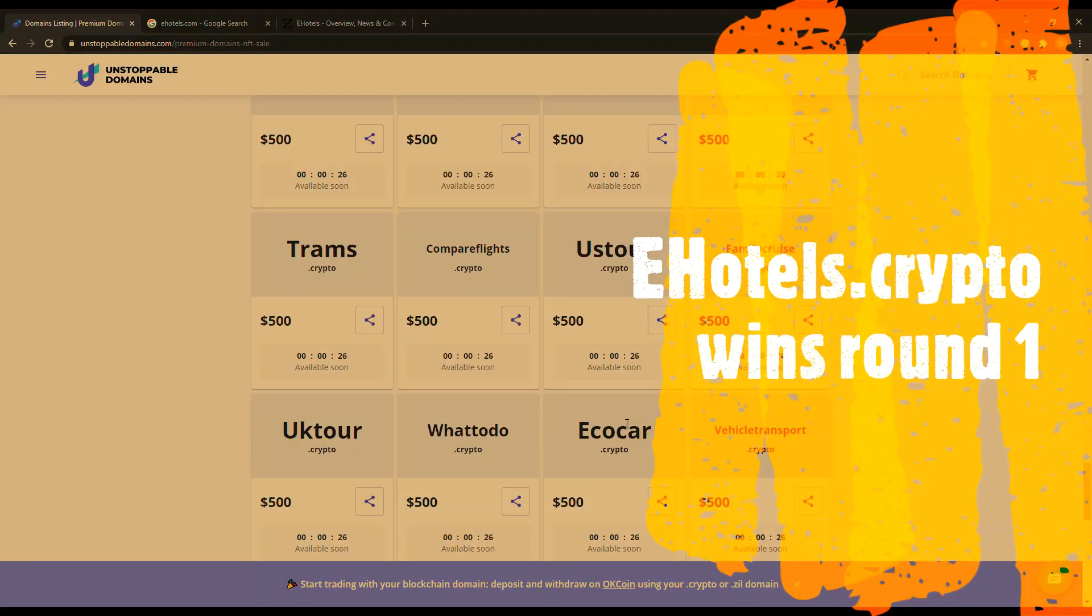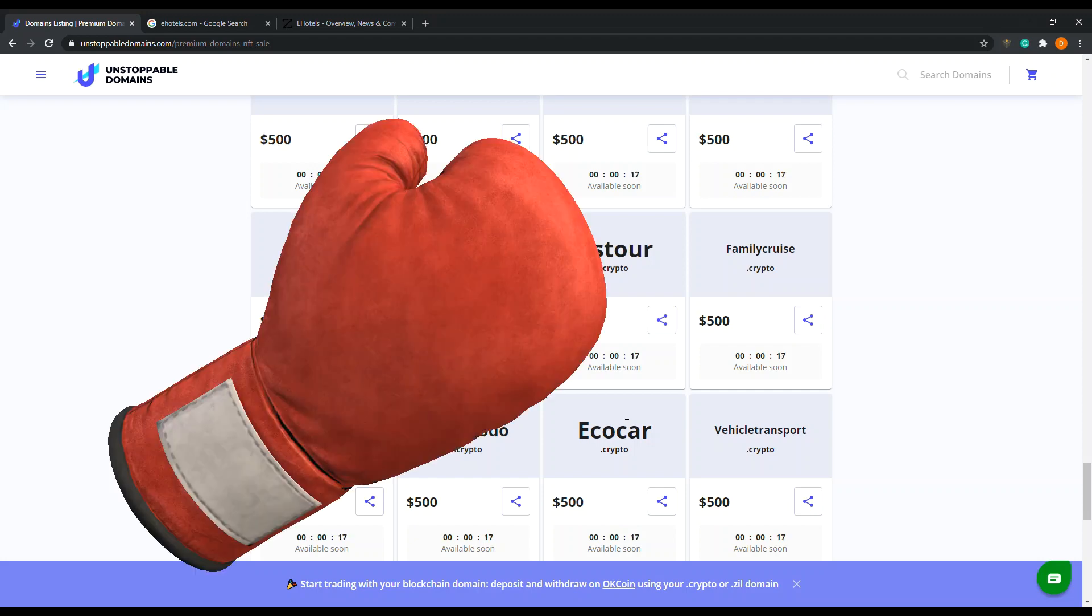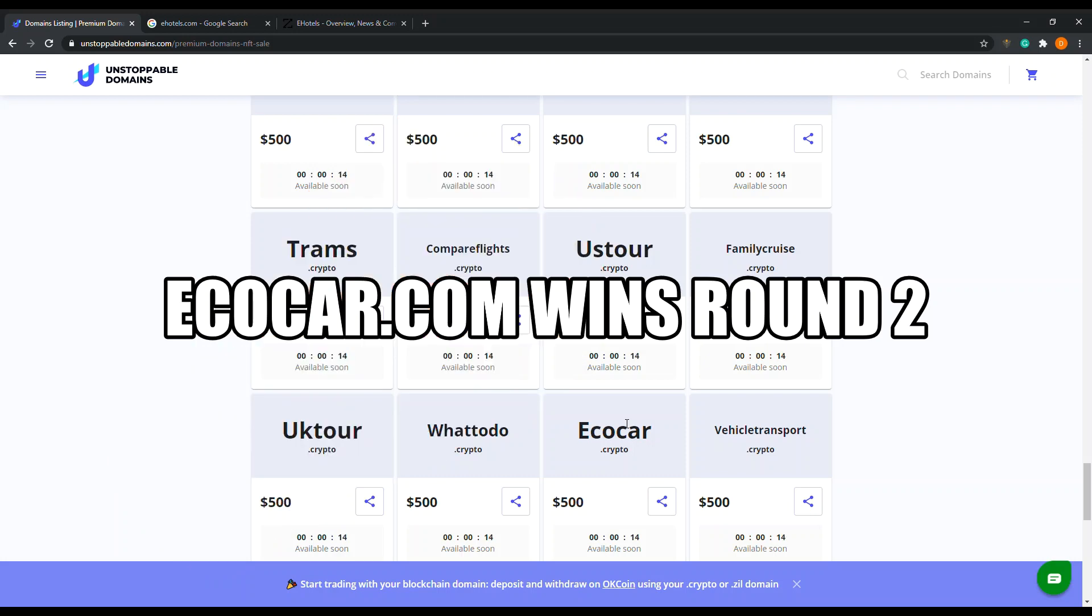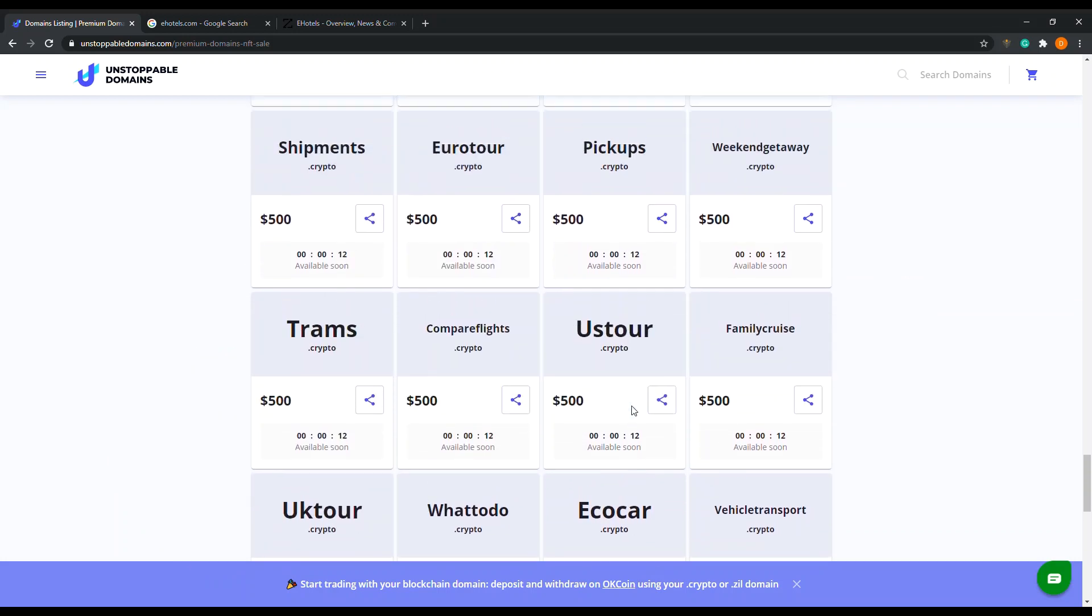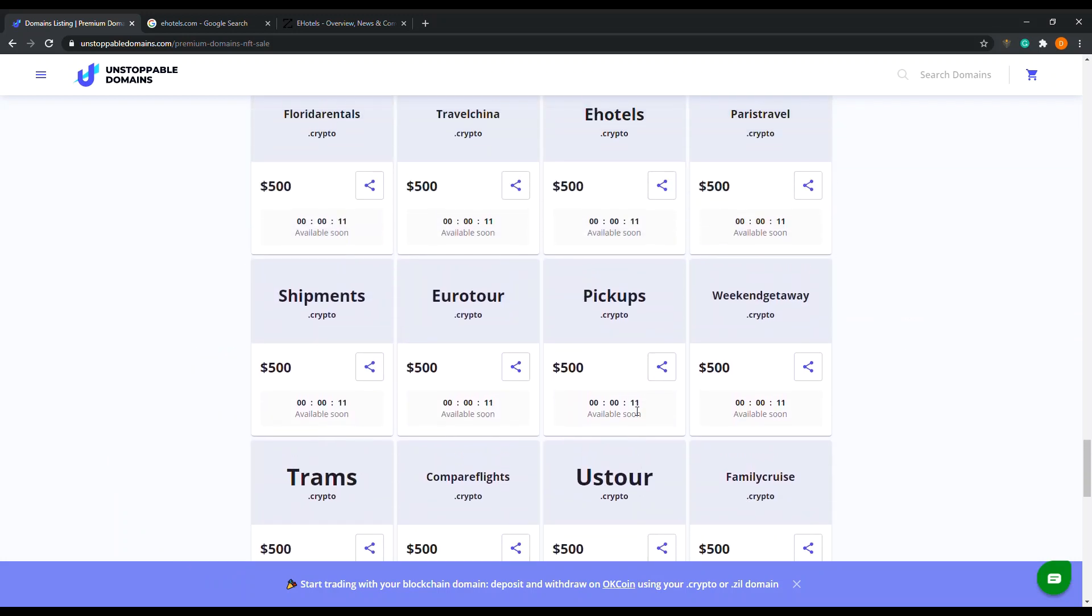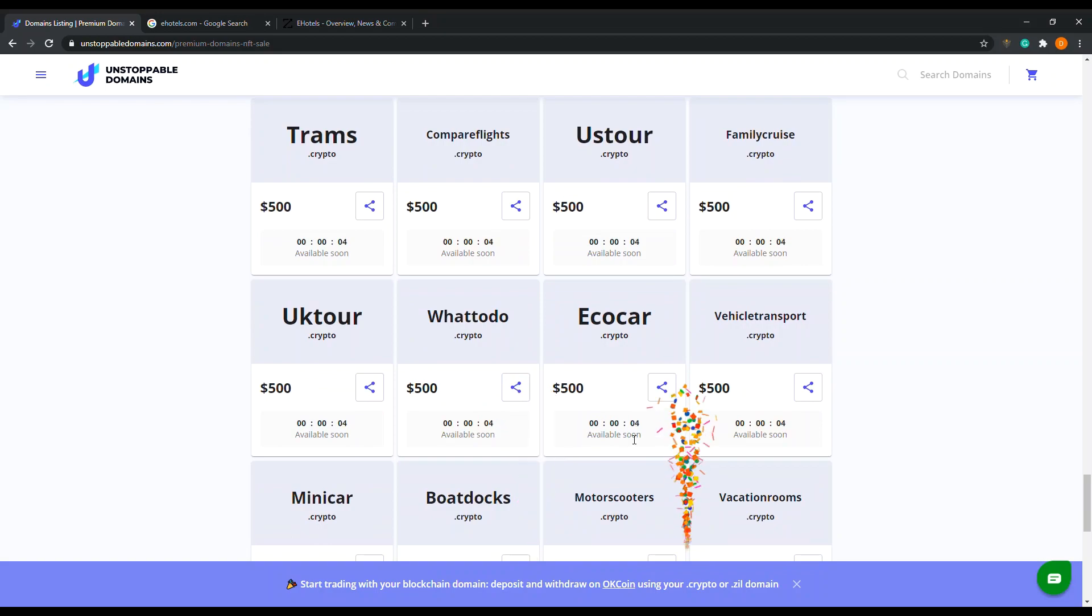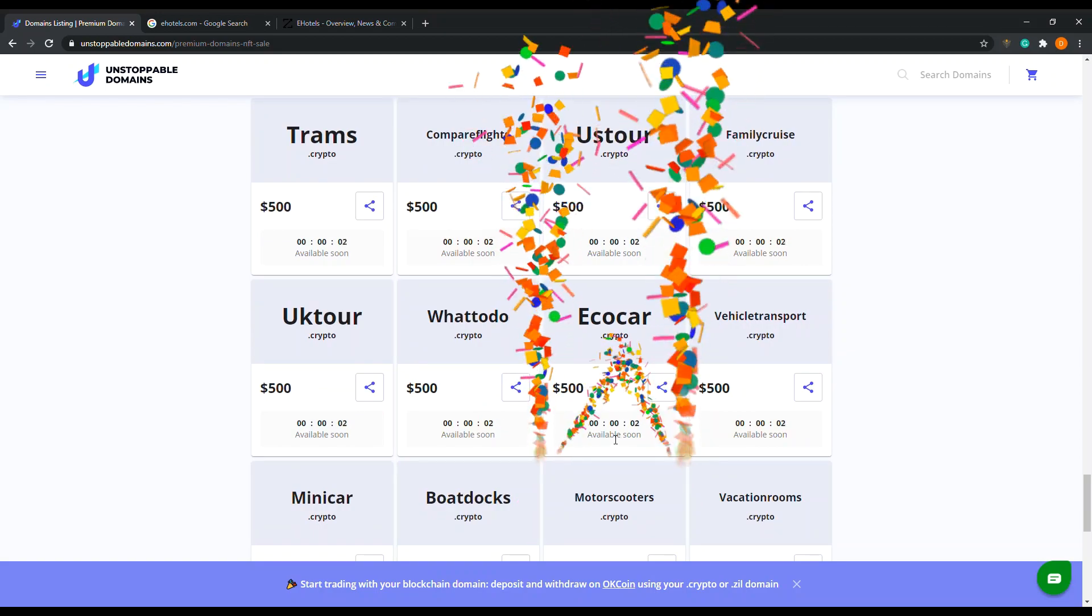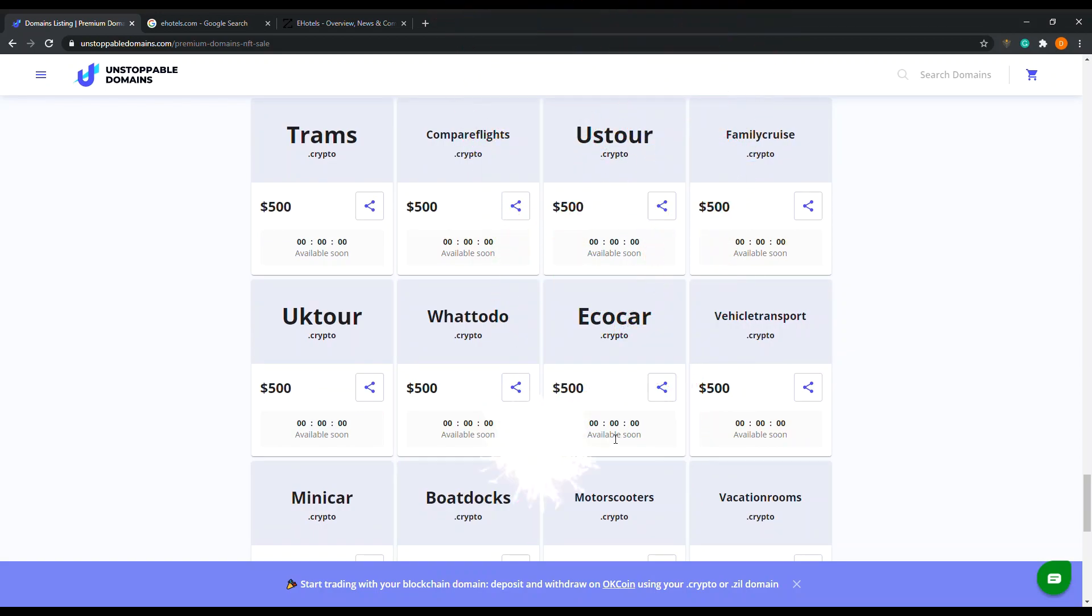E-hotels it is. Now I'm going to do between compare flights and eco car. Eco car. I got between e-hotel or eco car. One more flip. Eco car. All right, five, four, three, two, one. It's available now.